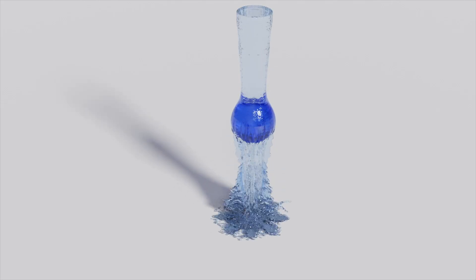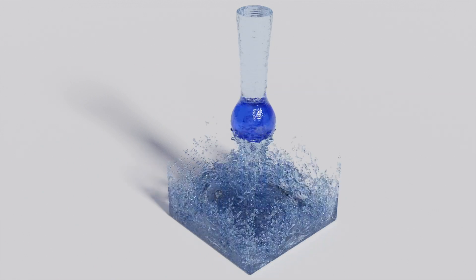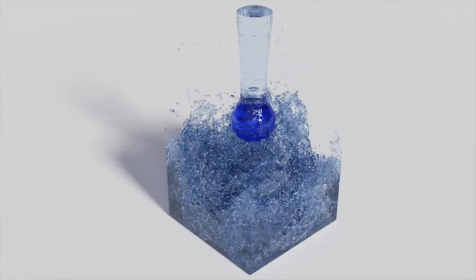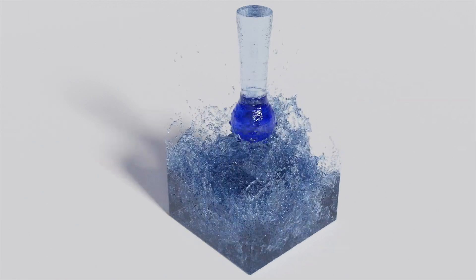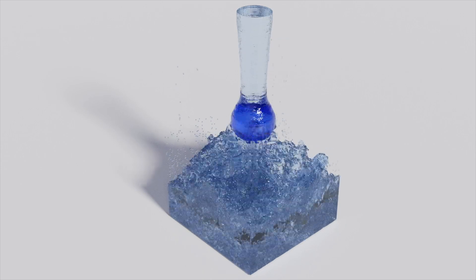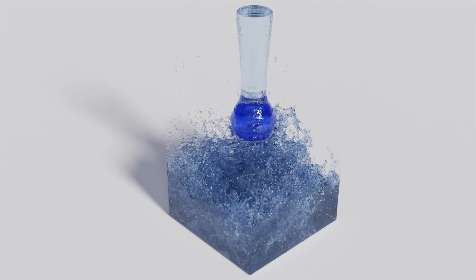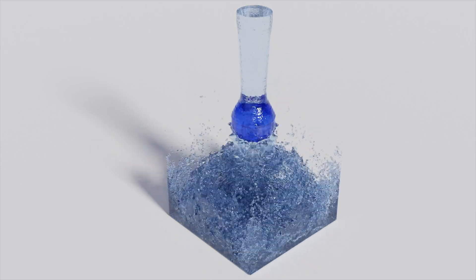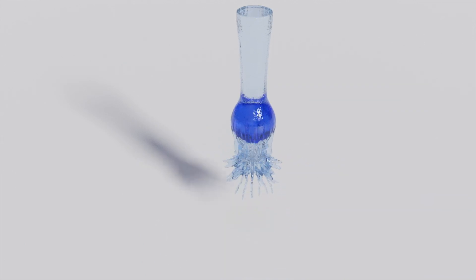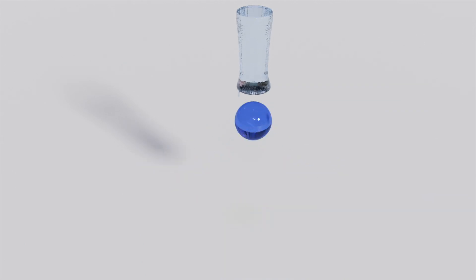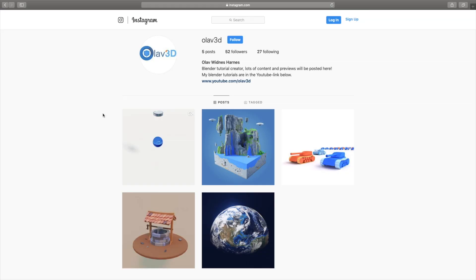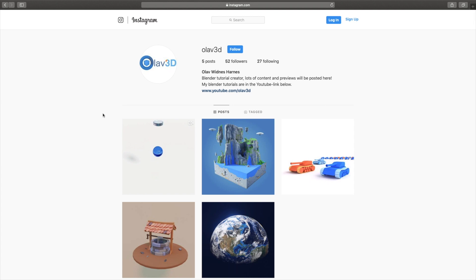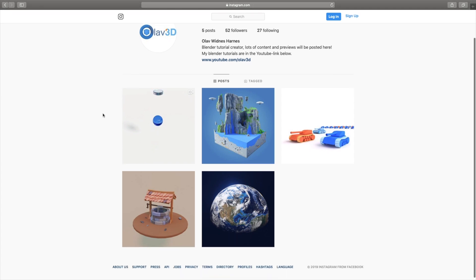Hey everyone, my name is Olaf and today I'll teach you how to make a fluid simulation in Blender 2.8 using the Flip Fluid add-on. You can also use the default simulator but it's not going to look as great. As always it's going to be quick and easy, so let's get started. Make sure to follow my new Instagram where I plan to post a lot of flip fluid simulations in the future.